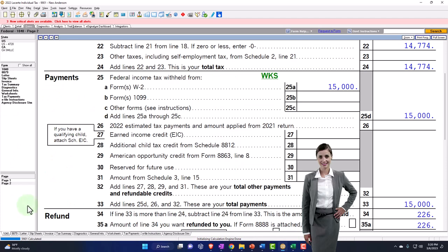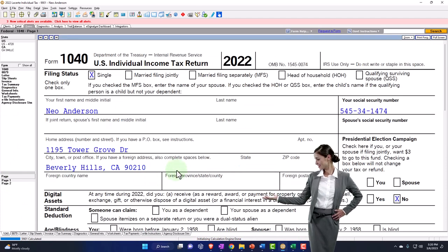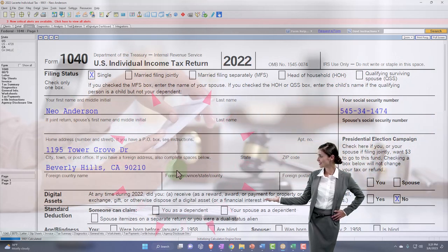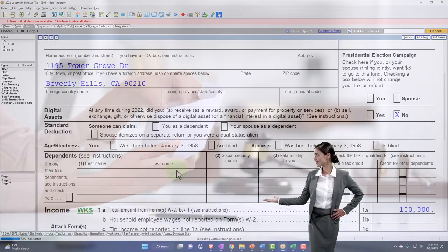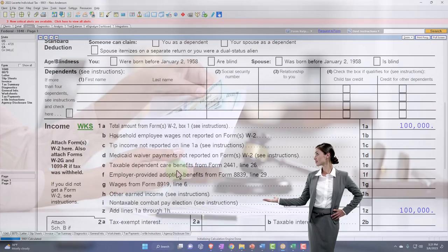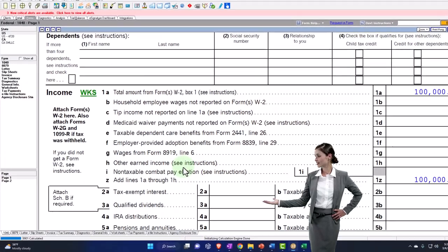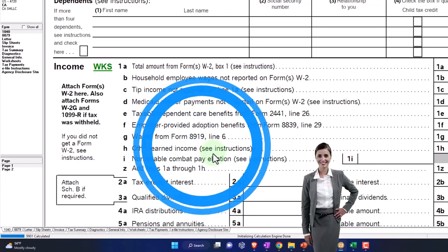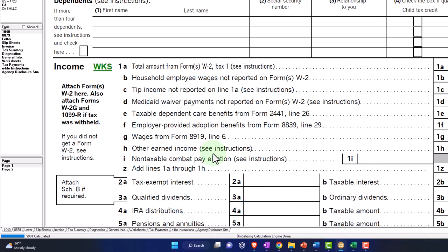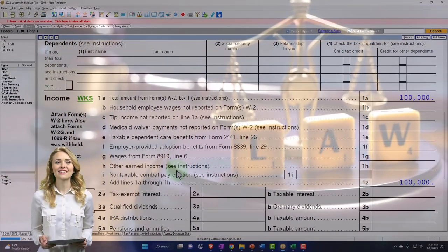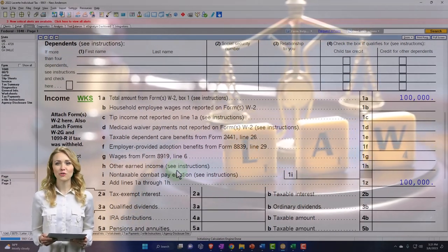Our major focus is on the taxable income calculation as we consider a situation where alimony has been received. If someone is on the recipient end of alimony payments, the question is: does it have to be included in income, or is it exempt? The law changed a little while back.